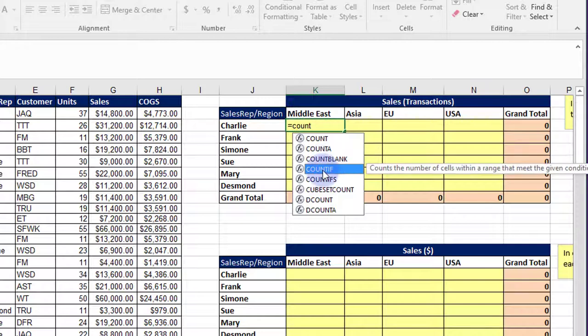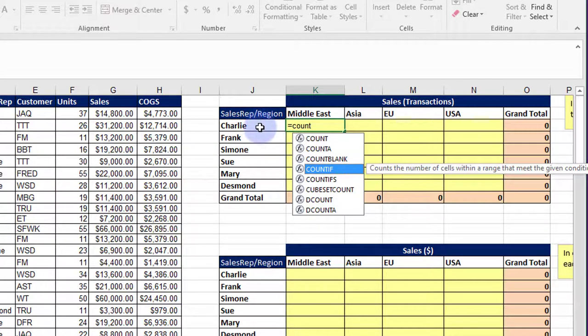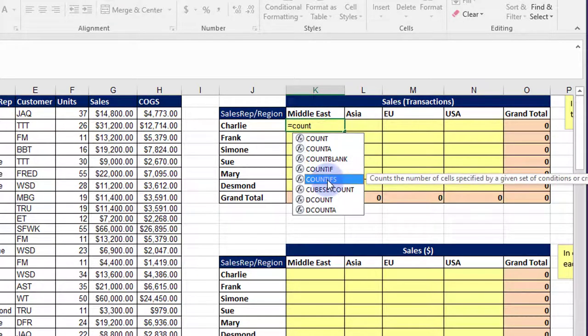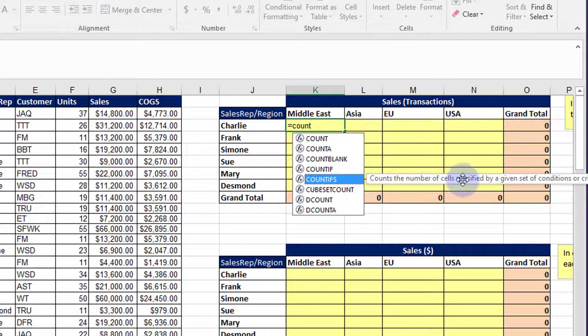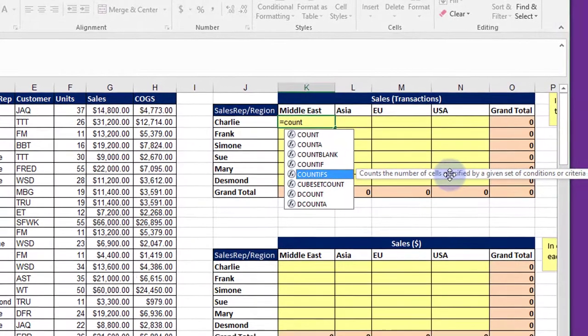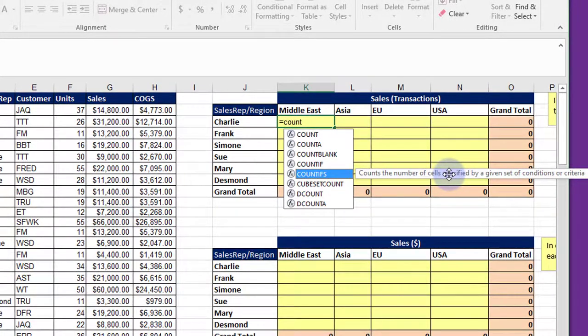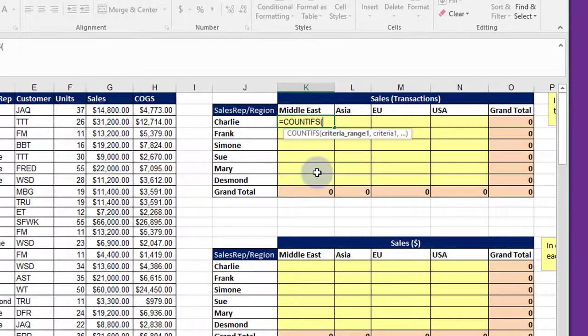COUNT IF counts the number of cells in a range that have a certain criteria, a certain condition. We have two conditions—we want the sales rep and Middle East—so that's why we use the COUNTIFS with the S on the end that counts a number of cells in a specified region that has a number of criteria.